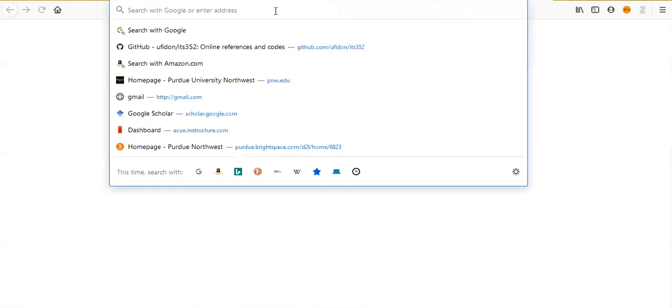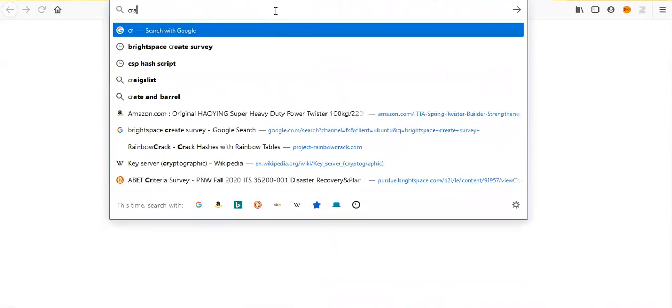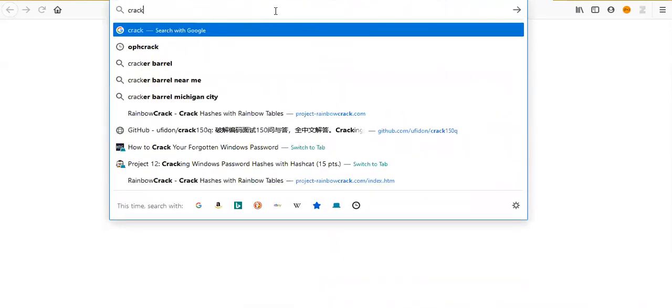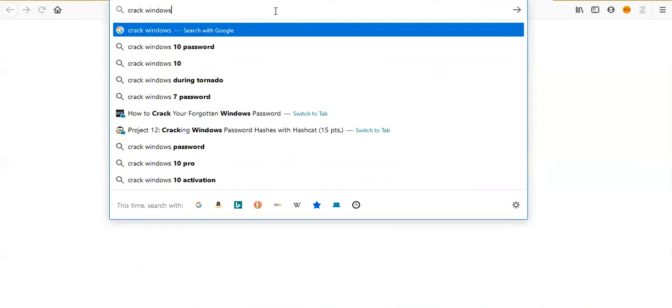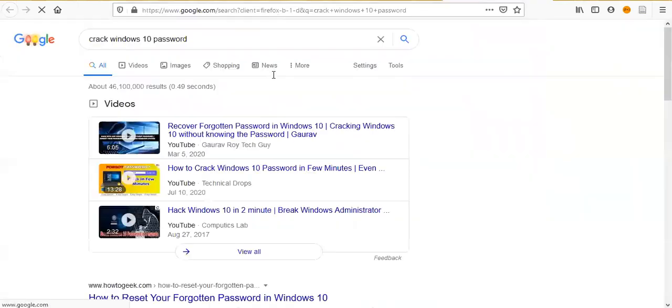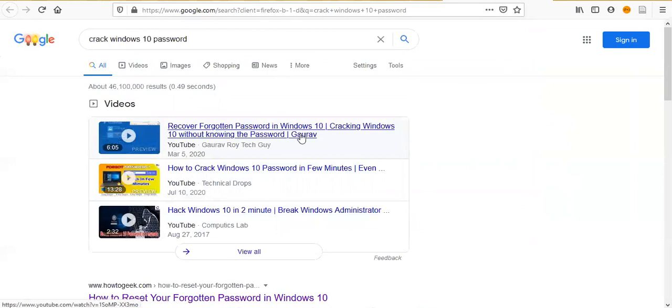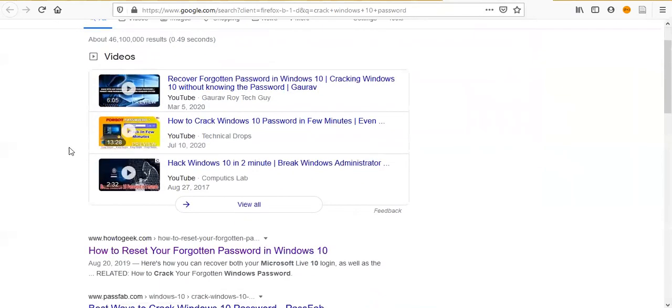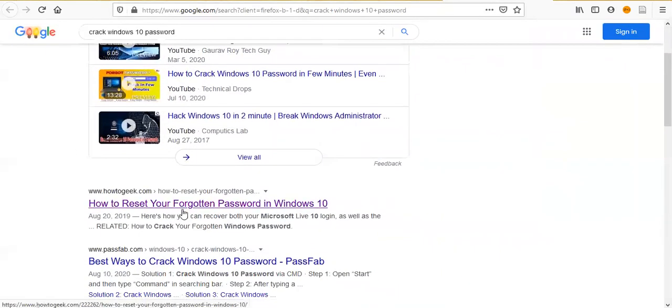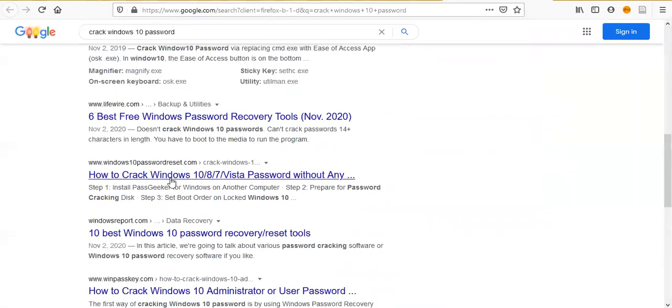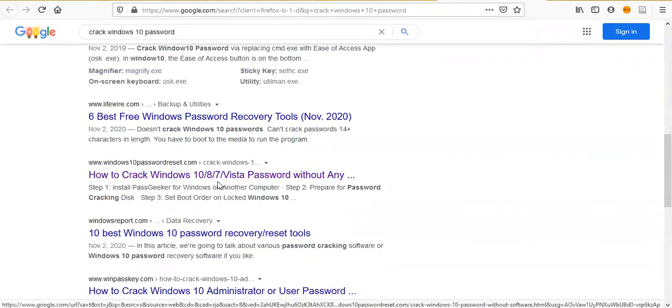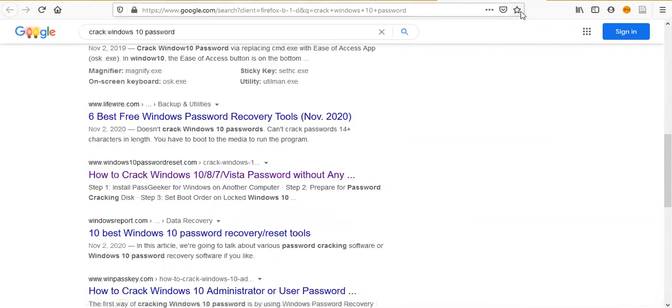You can google how to crack Windows 10 password. Then you will find lots of YouTube videos and articles. Here, how to crack Windows 10 password.